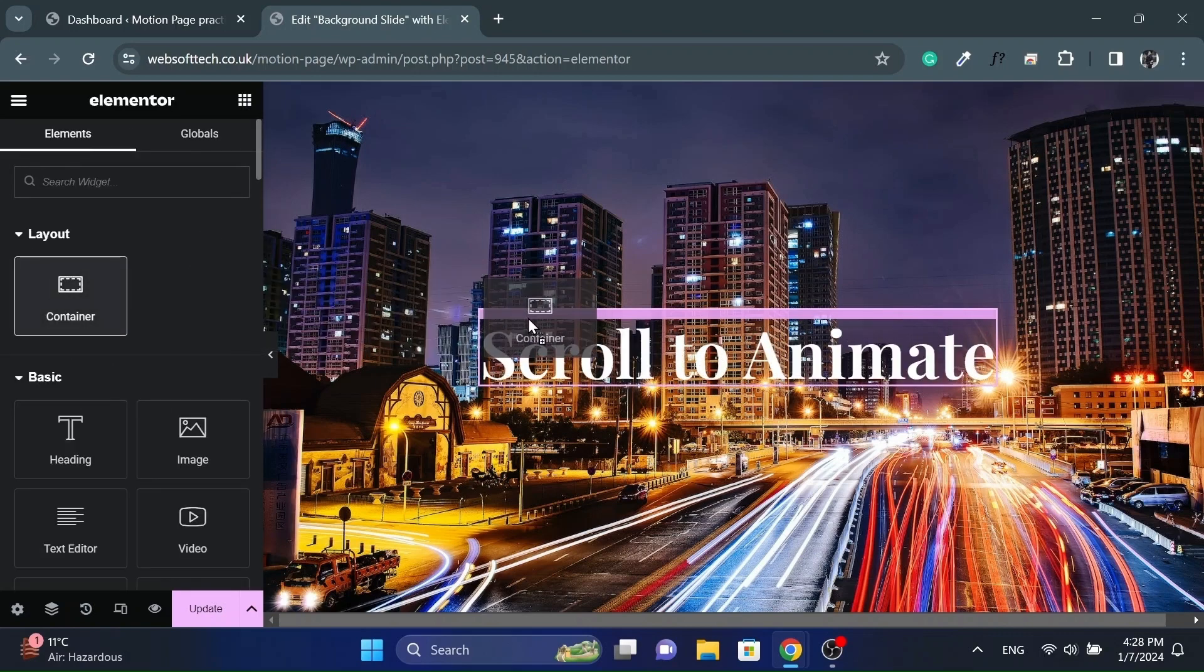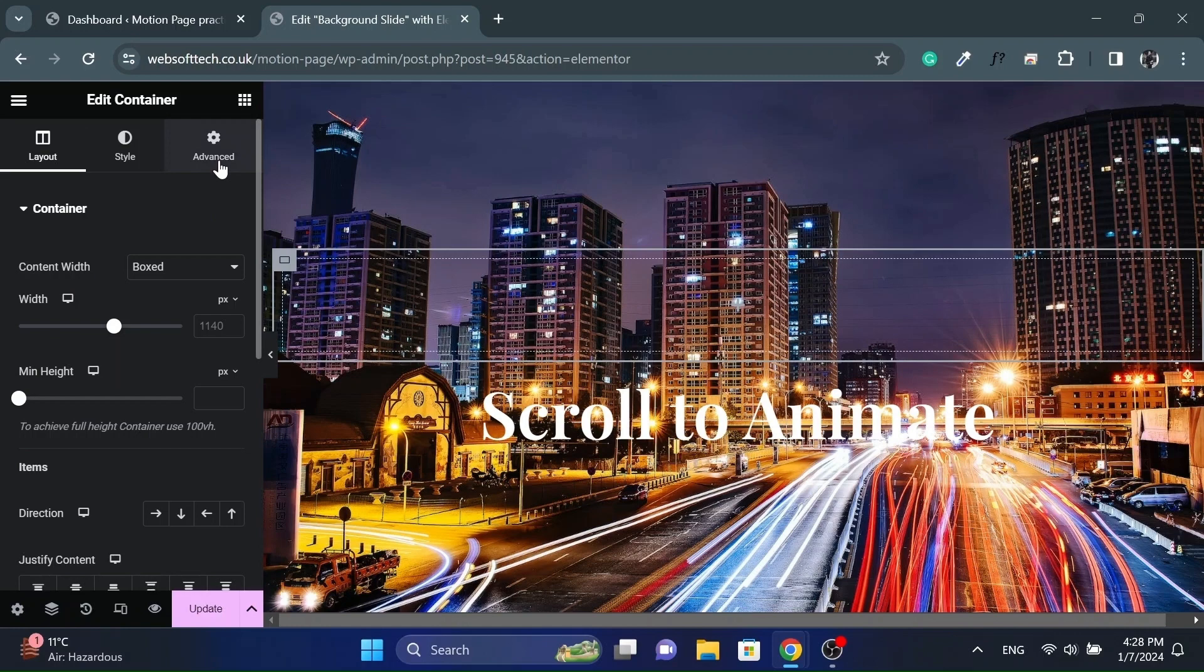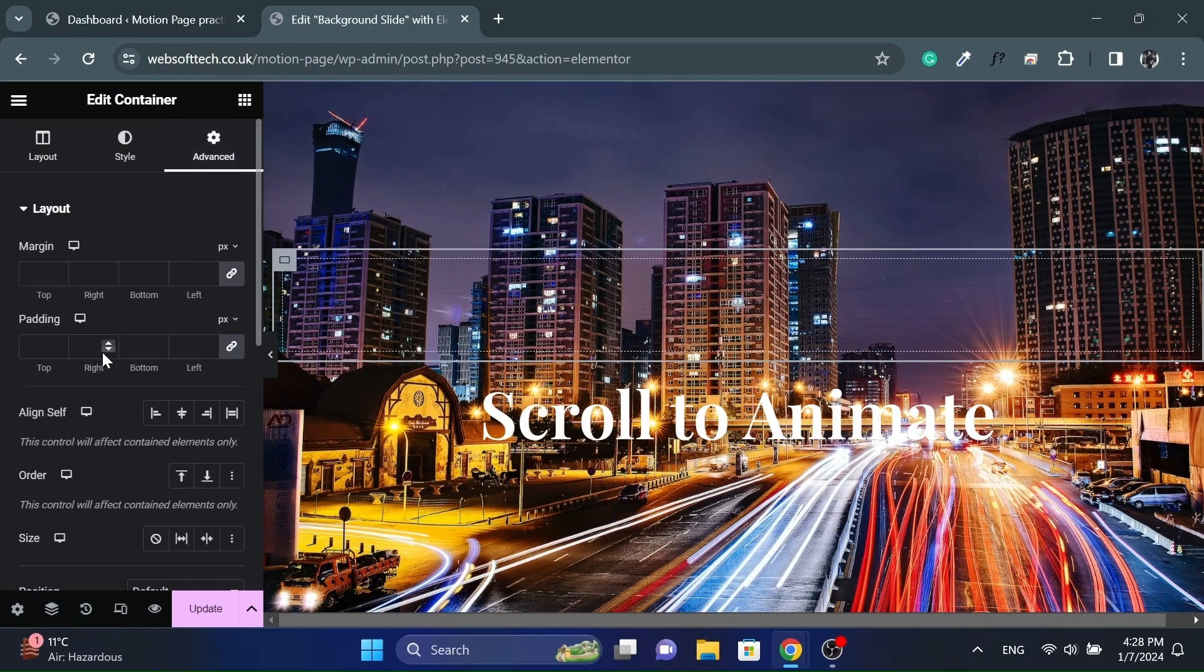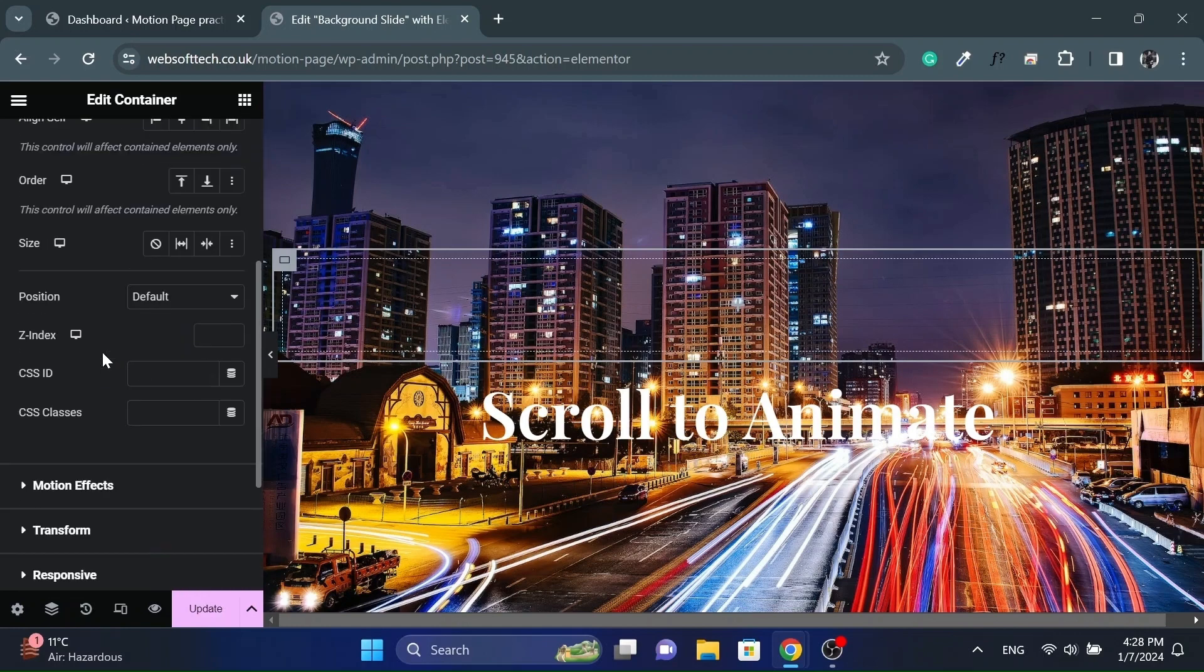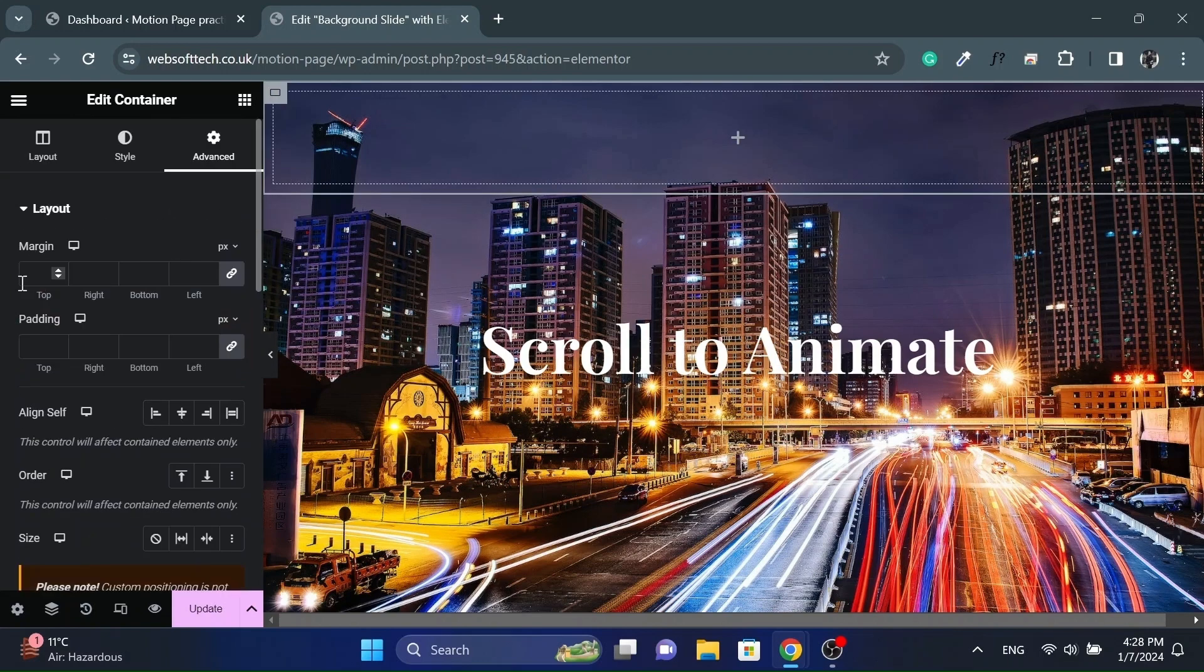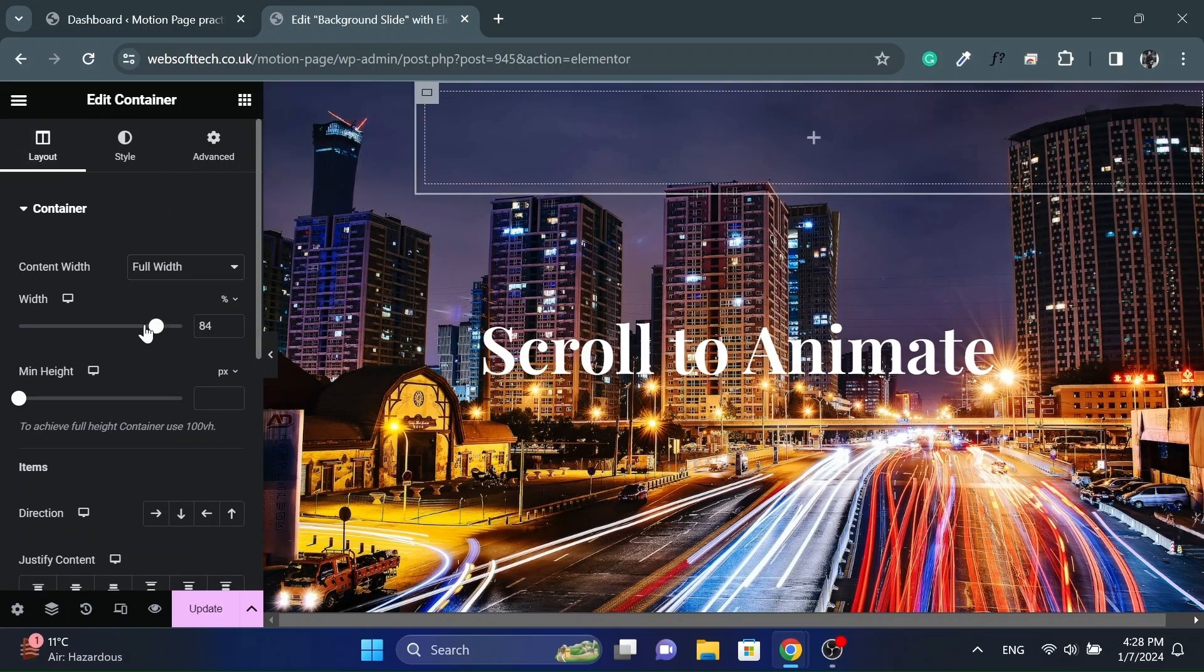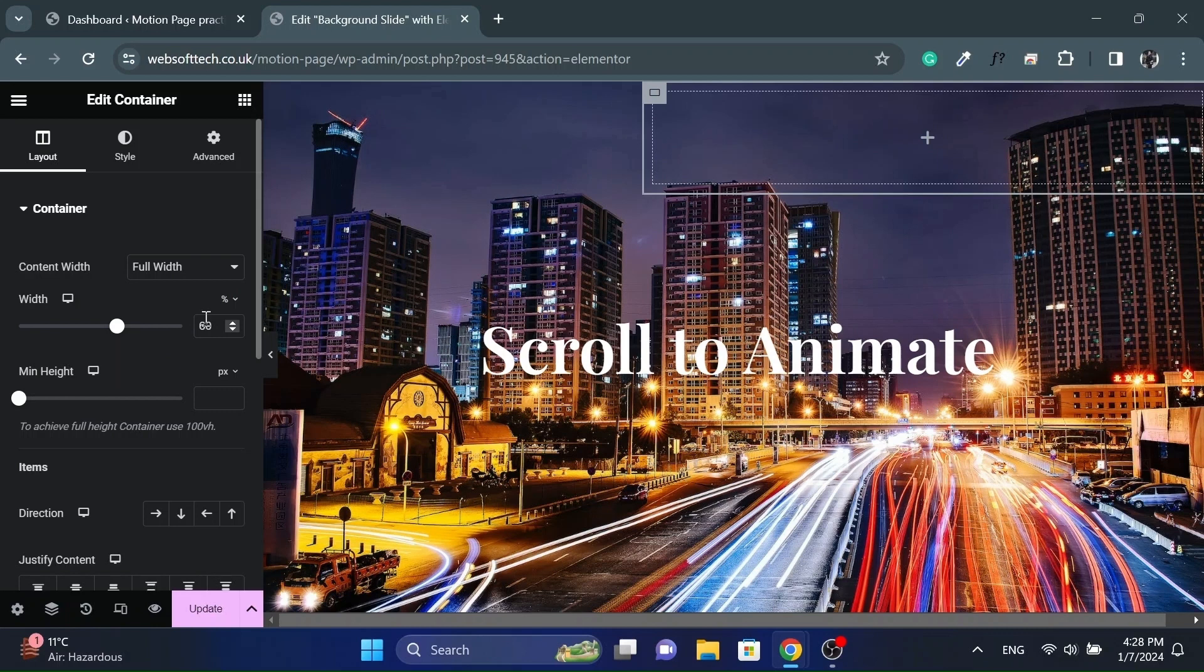Now add a container above the heading widget and set its position to absolute. And set the horizontal orientation to right side. And make it full width as well and set the width as required. Also set its minimum height to 100 VH as well.